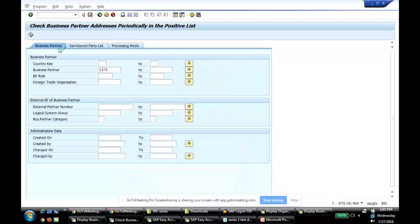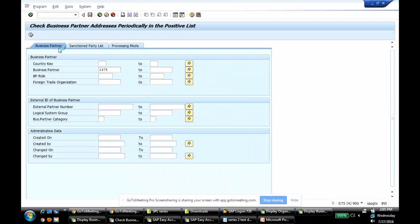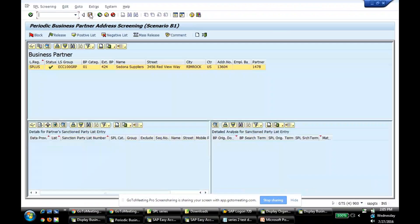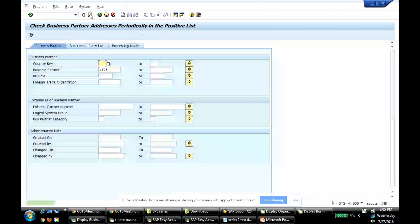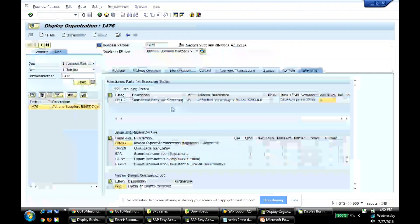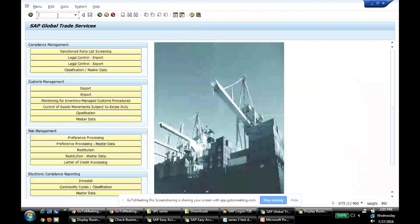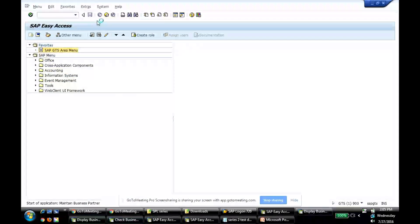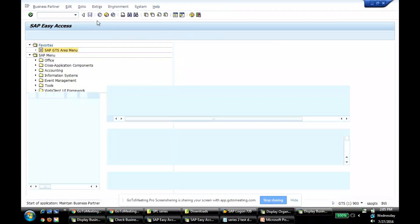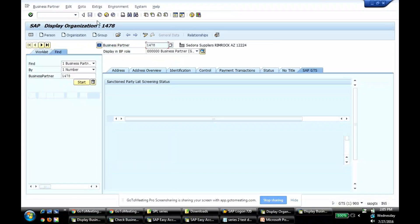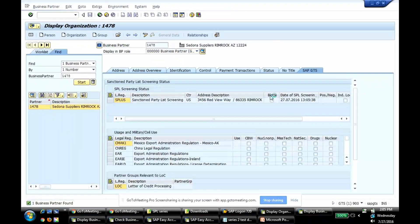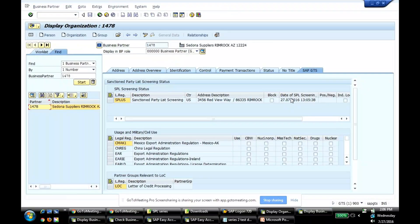This one is screened. There you go. It's screened, it's released. I'm going to save the results. I'm going to go back to my display business partner report. There you go. It was removed from the positive and negative list. The screening time changed to today.